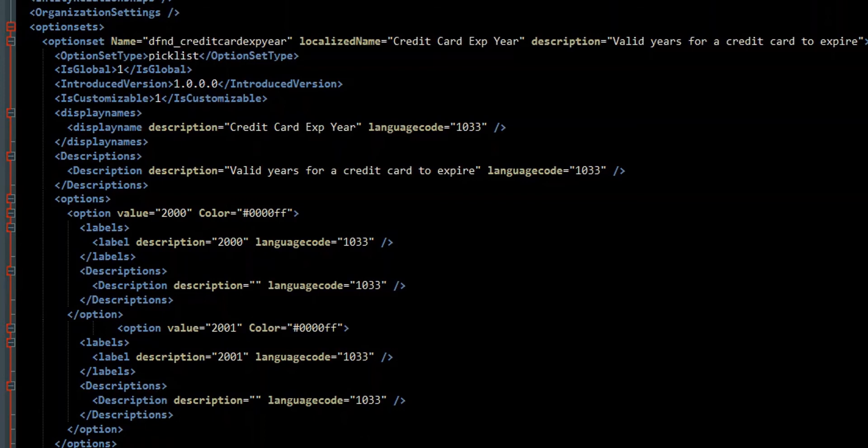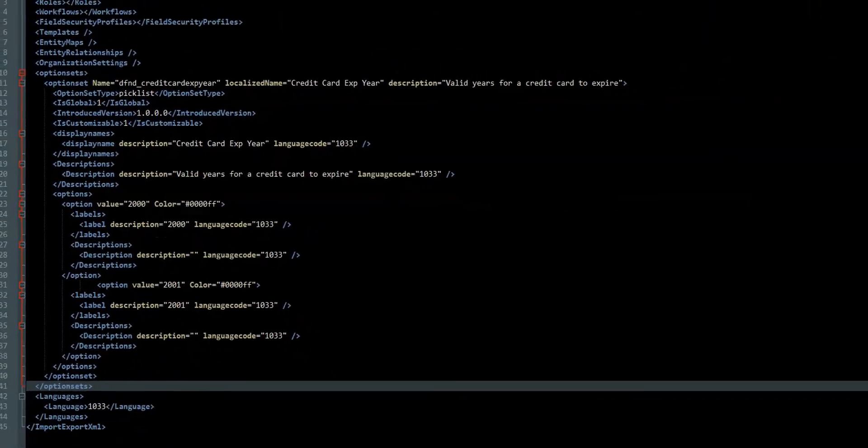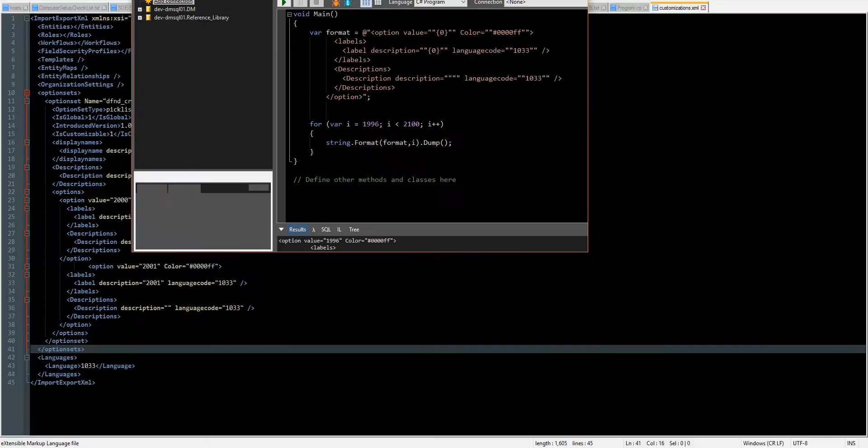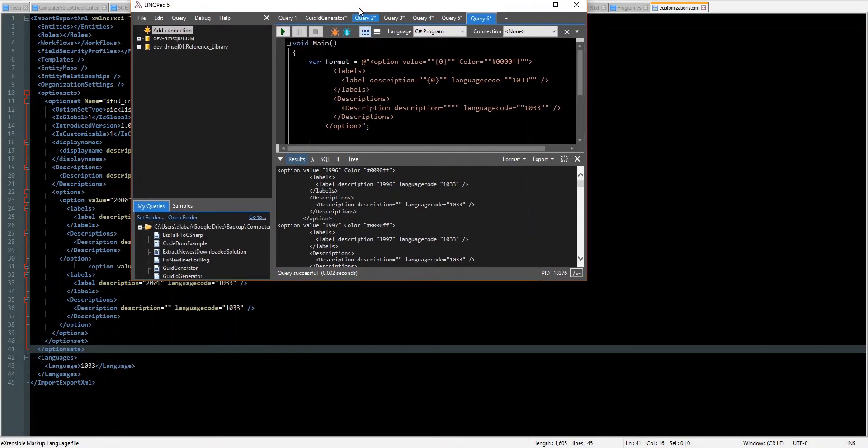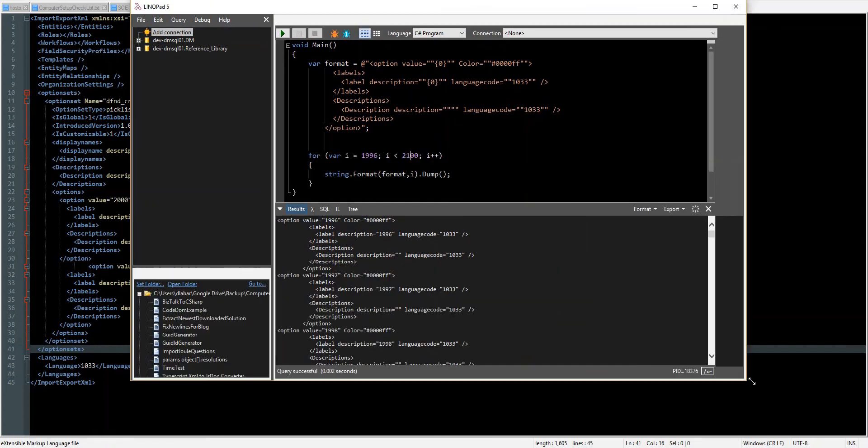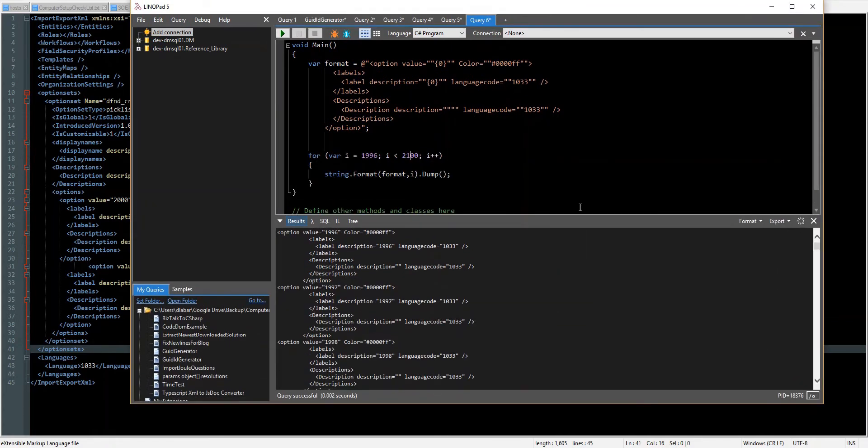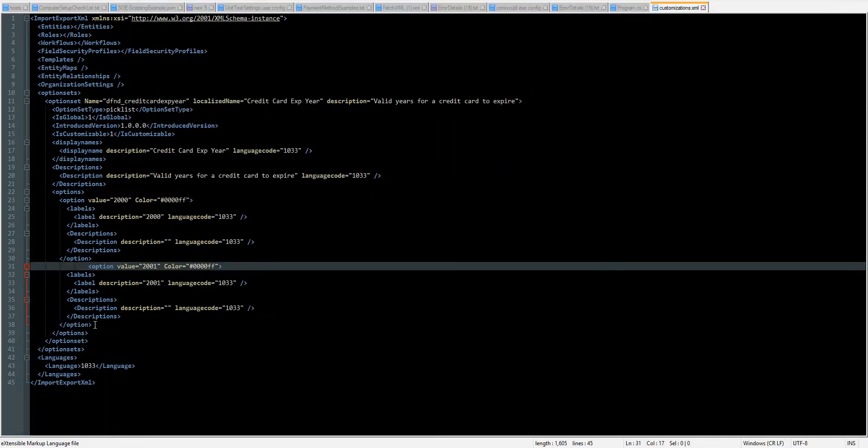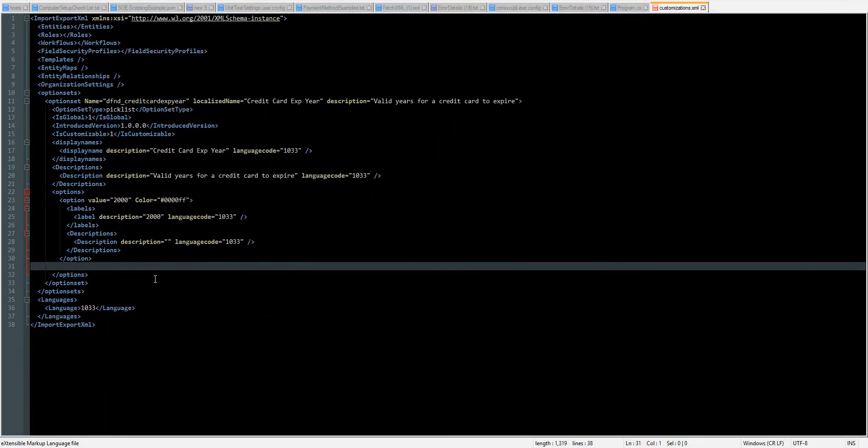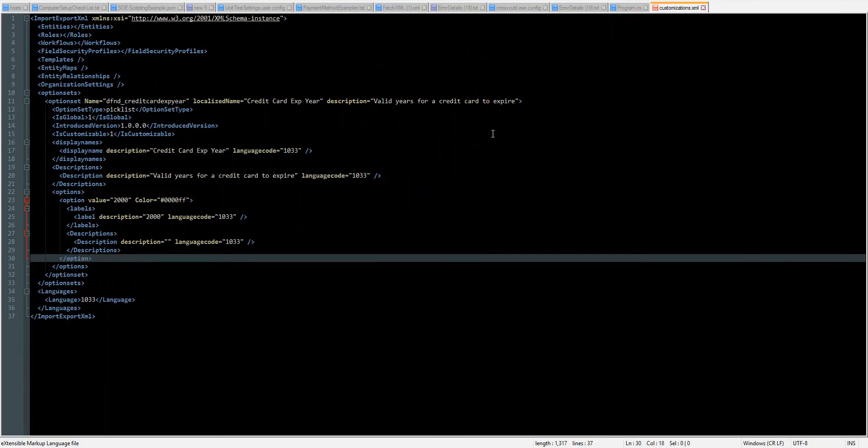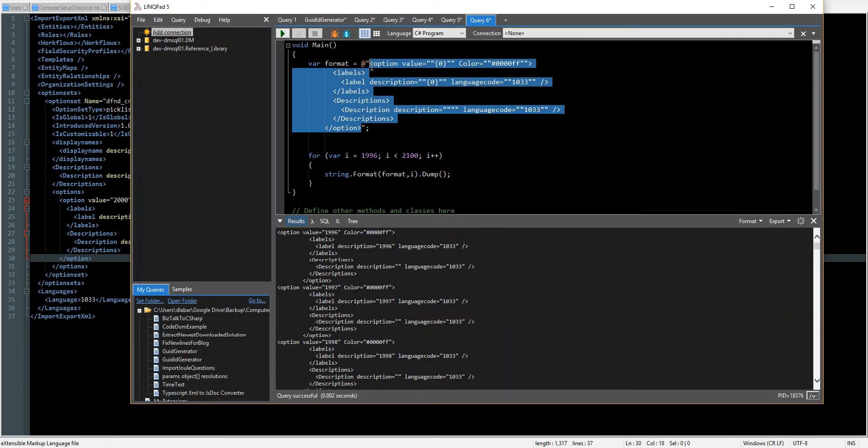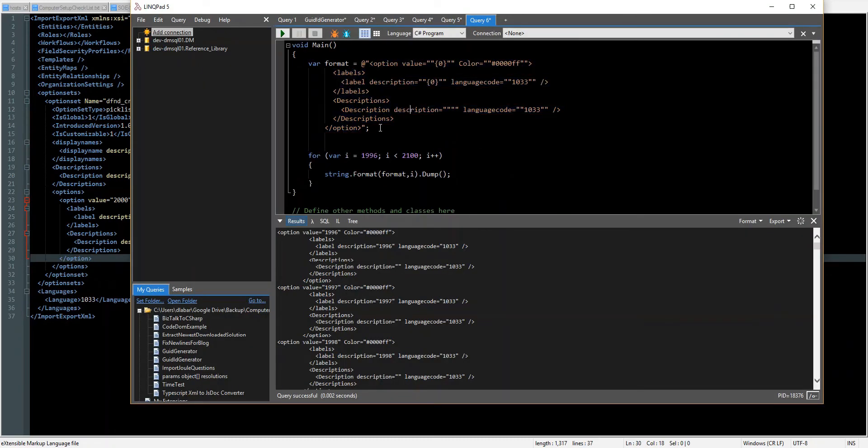So what I'm using in this case is a program called LinkPad, and it's a free download. You can pay for it as well, and you get some IntelliSense. But in here, I've actually taken that option set text here. So I've copied the part that I just pasted in here. I basically just copied it in here. And I'll go through the steps I did here.